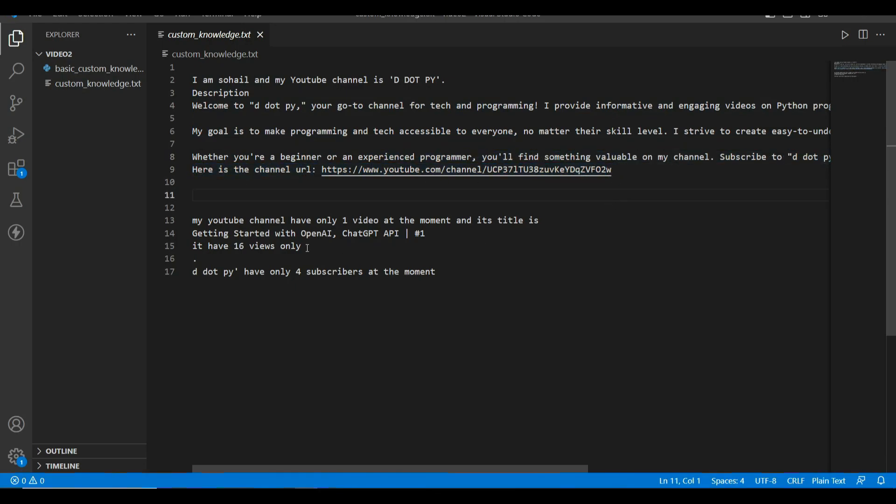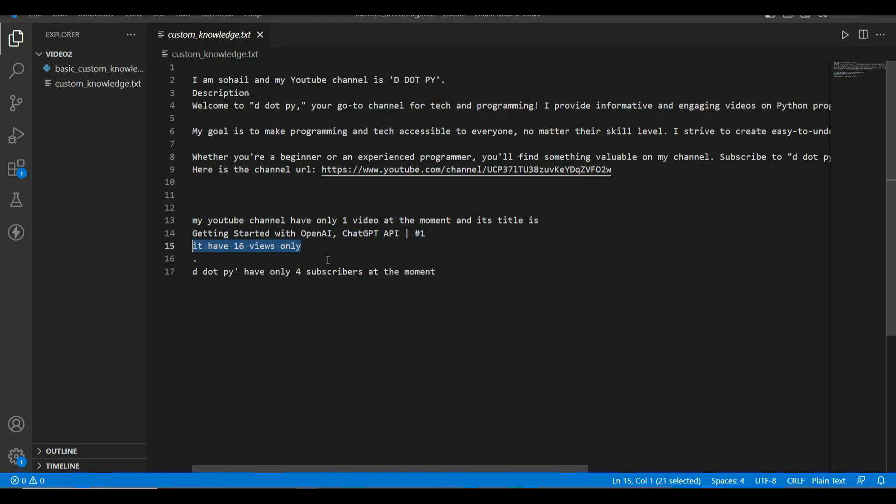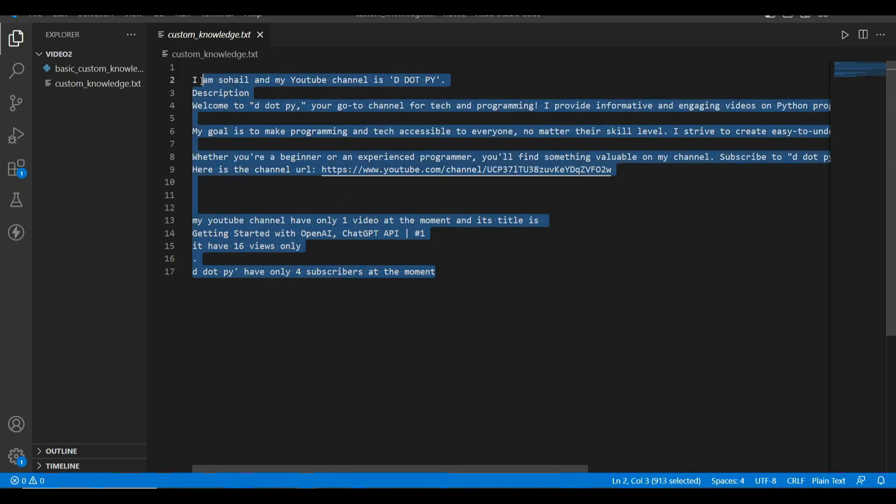I have included the title of my first video and the number of views it has at the moment and the count of subscribers. So this is all the information about which ChatGPT itself does not know.